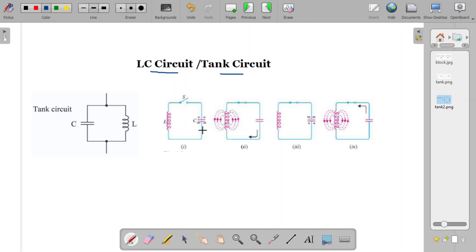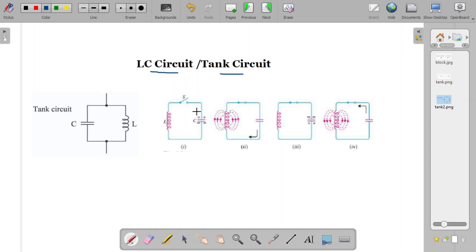Now we shall see how the tank circuit works. In this figure you can see a capacitor which is kept charged — the switch is open, meaning the capacitor was charged using a battery such that one metal plate is positive and the other is negative. Now when we close the switch, the capacitor will try to discharge. The arrow shown represents the direction of electron flow. Once the switch is closed, the electrons piled up on the negative plate will flow through the circuit through the inductor.